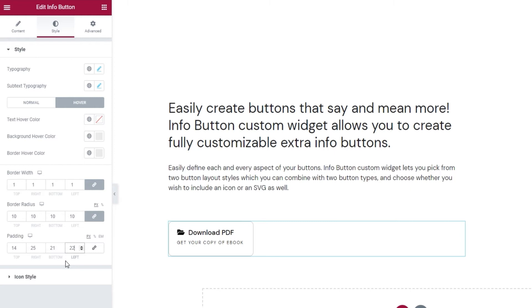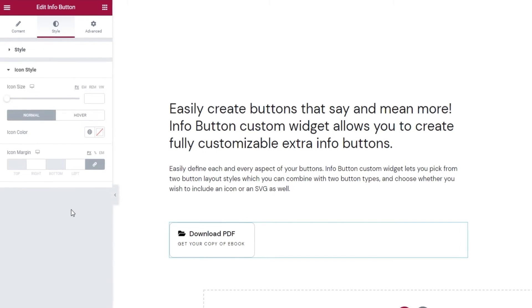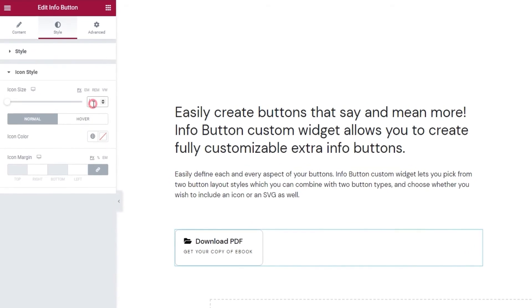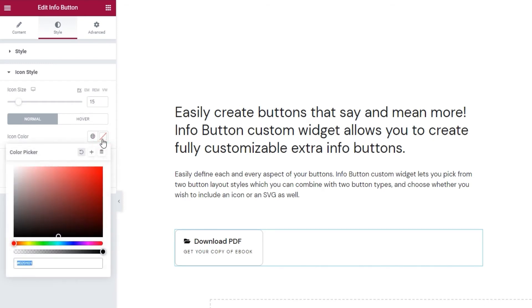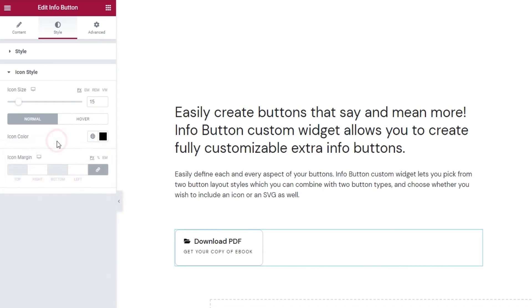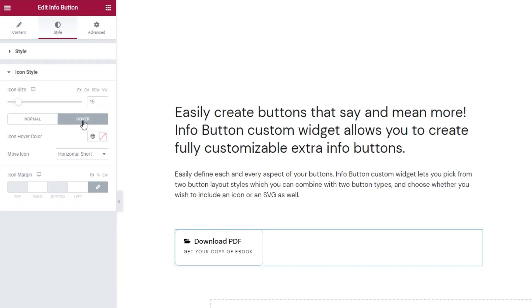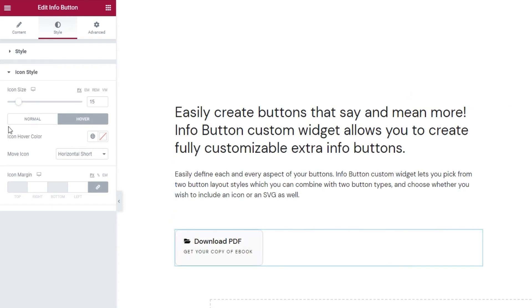After this, we have the icon style settings. Within them, there's the option to adjust the icon size. I'll shrink mine a bit by setting 15 pixels. Then we have switches for adjusting normal and on hover icon appearance. We have the option to change the icon color here as well. So, only the icon changes. I'll set mine to be black so it matches the button text. And on hover, we have the icon hover color, which I don't want to change as I prefer keeping my icon the same color when hovered over.